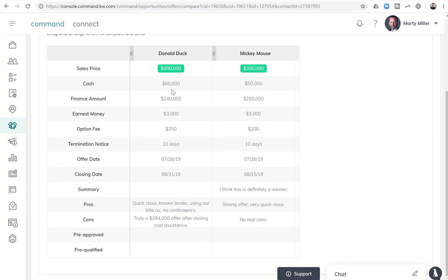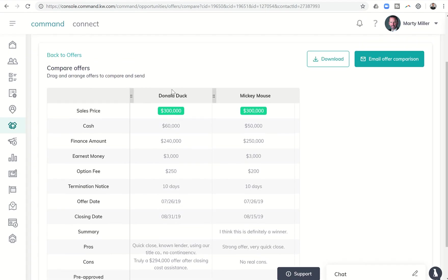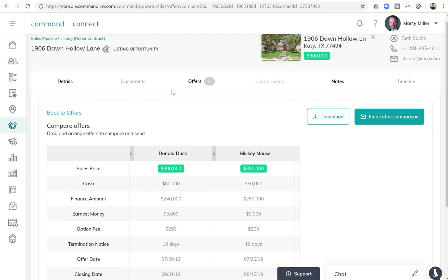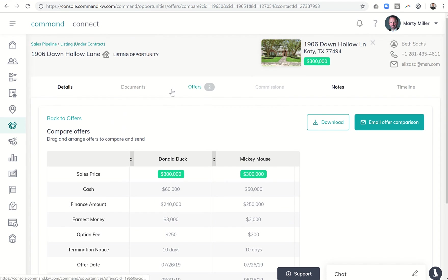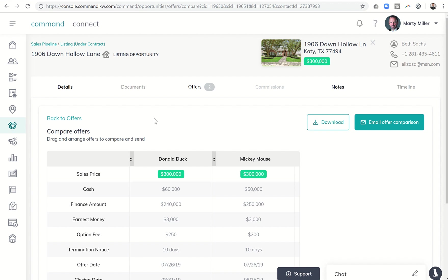That's pretty much it, guys. Day 26 of the Command 66 Day Challenge. Have a listing with multiple offers. Put more than one offer in and then click on compare them. Download that comparison so that you can send it off to your clients.